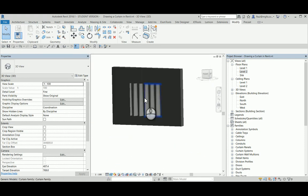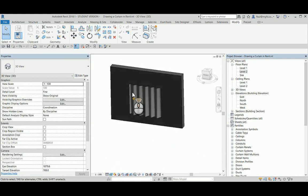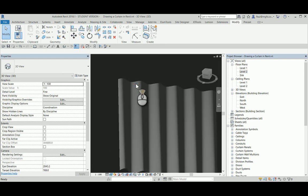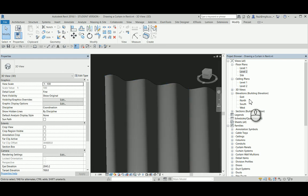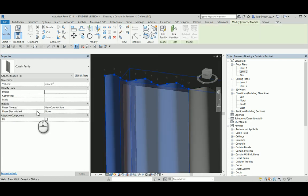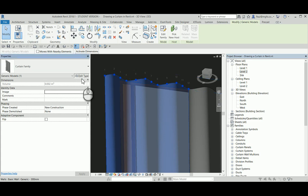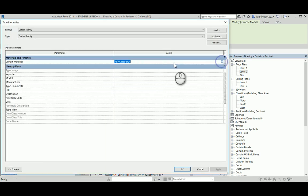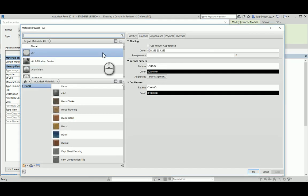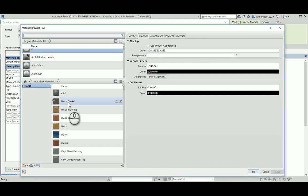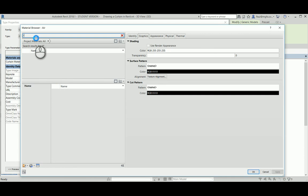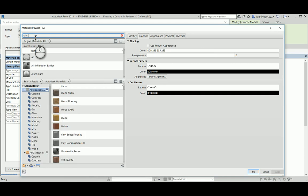How about a material? Let's go and grab a material for this family. How about a material?